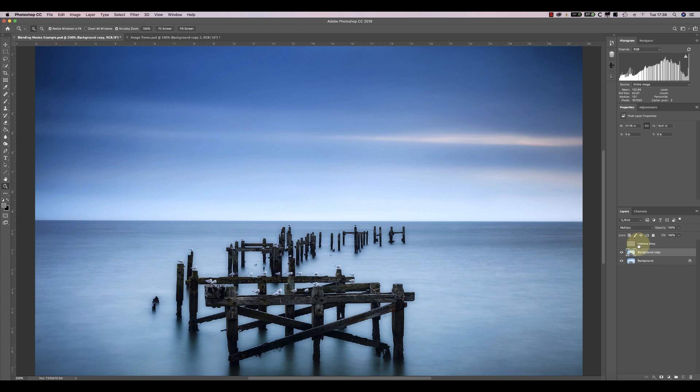You can then use masks and an opacity setting to control where and how intense this darkening effect is.